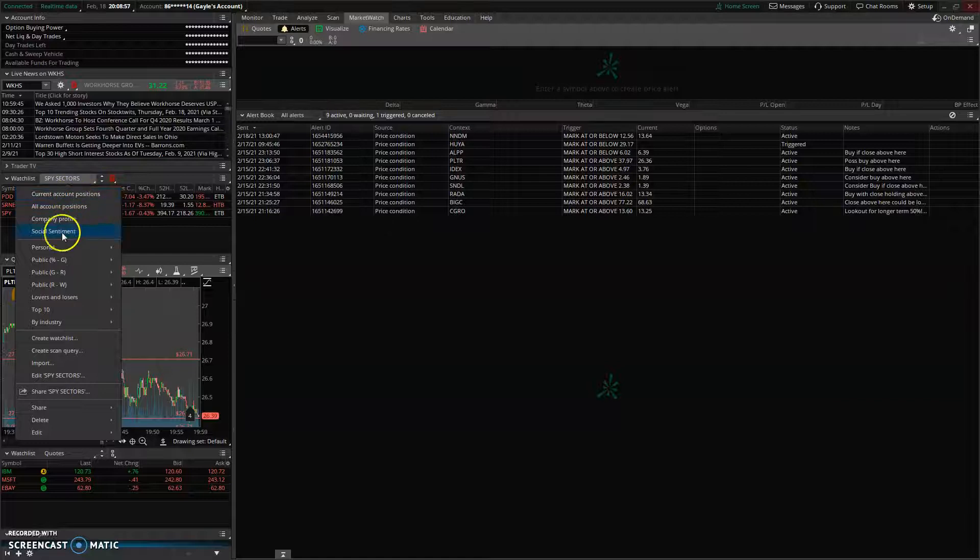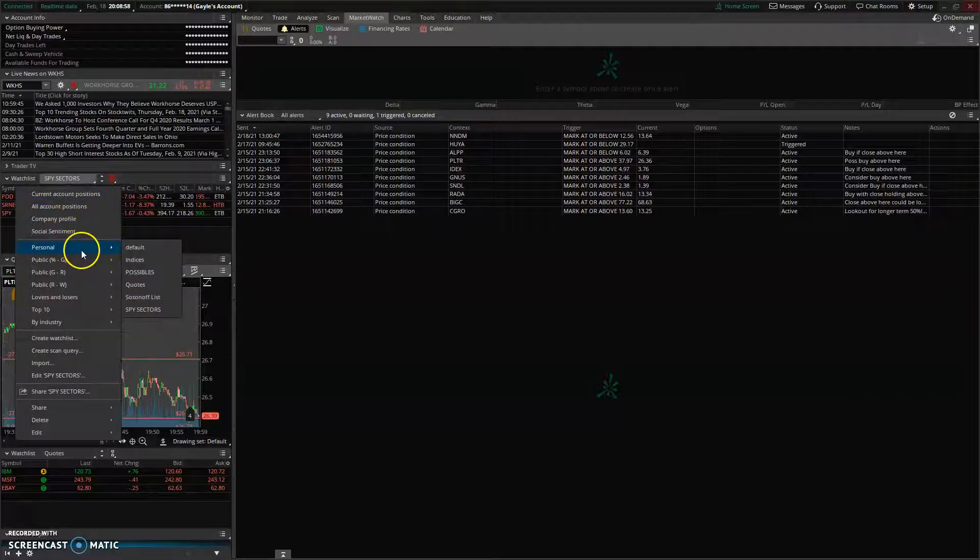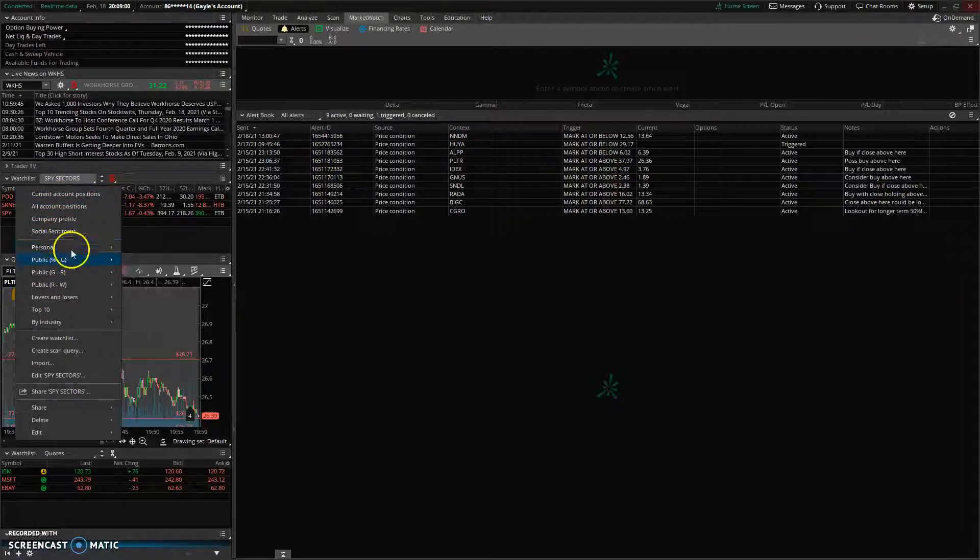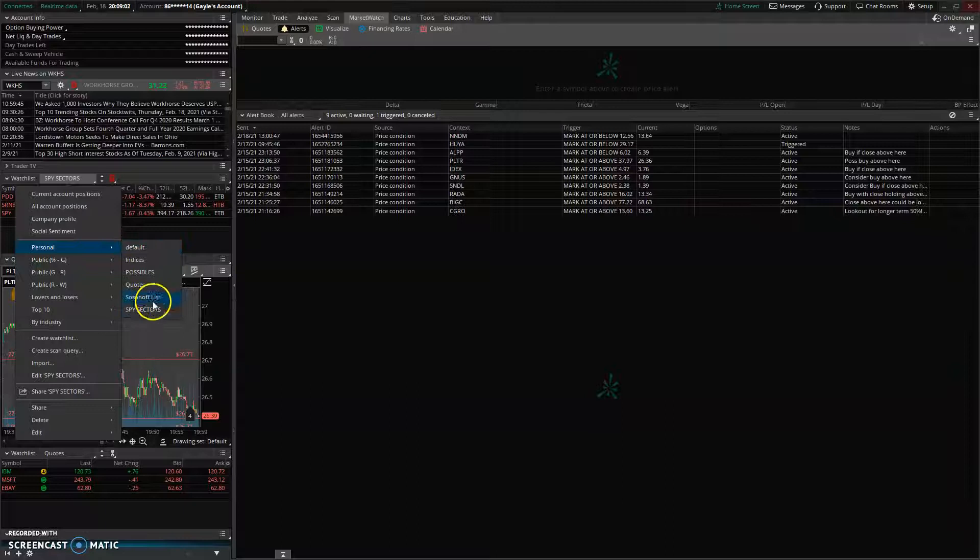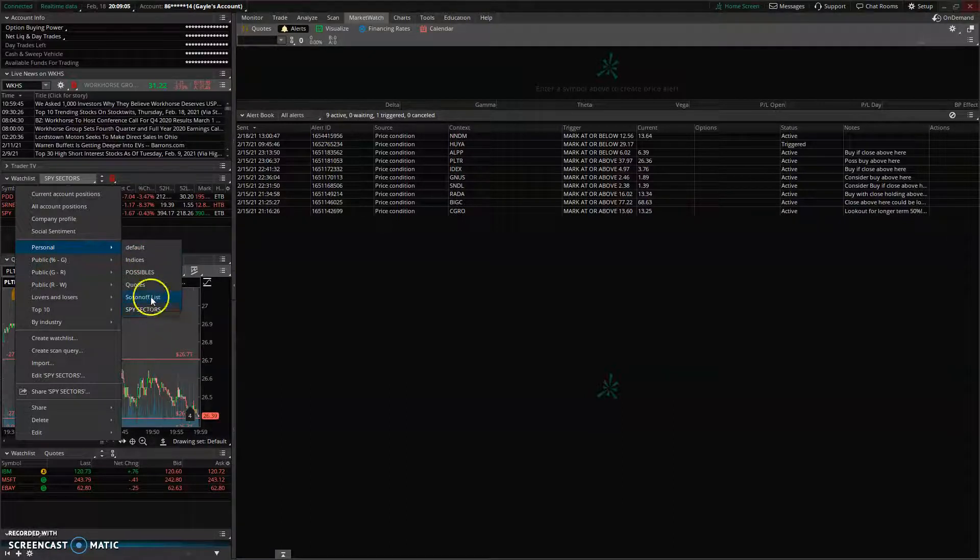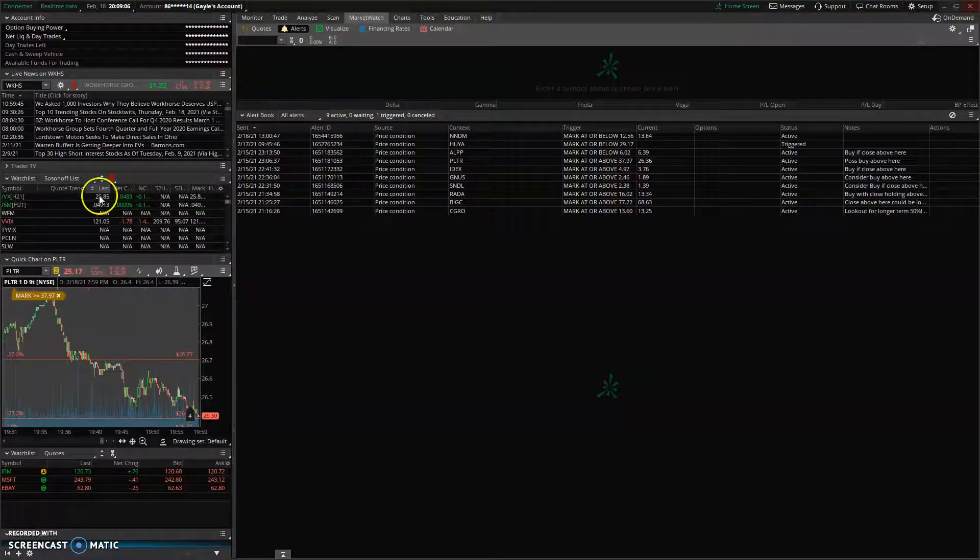Then you can pick it from wherever you were. If you were in Personal, that's where it'll click. So here's my Spy Sectors and my Sosnoff list.